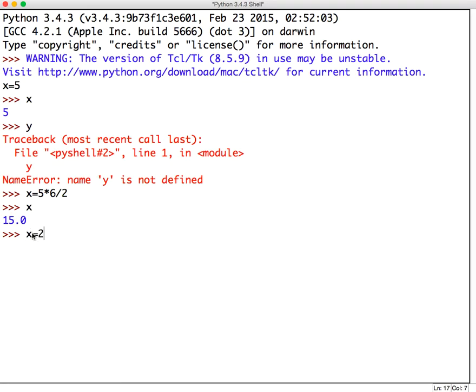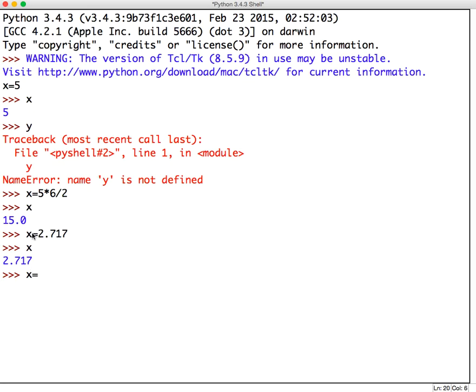So, like x could be 2.717. That's a float. Or x can be, again, 5, and it's an integer. Another arithmetic operator to be aware of is the exponentiation, the power. So, if I want to do 7 squared, typically we think that we use the caret. But in Python, that's not correct. We use a double asterisk. So, if you want to use an exponent, use double asterisk, 7 squared, x is 49. Just something to be careful about there.